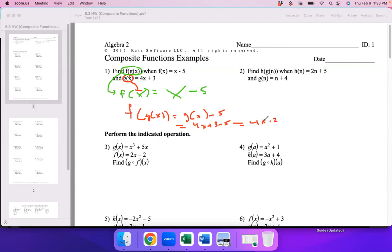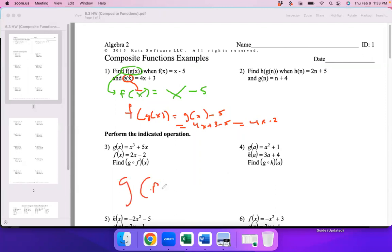The rest of these problems all work the same way. A student asks to clarify: is the circle symbol the same as multiplication? No — that's actually a composite. When you see a circle with a hole in the middle, an open circle, that's the same as saying f of g of x — it's not times.